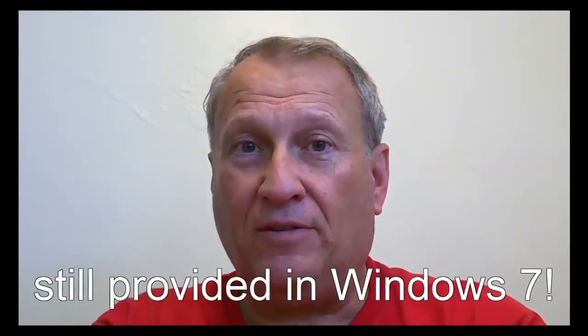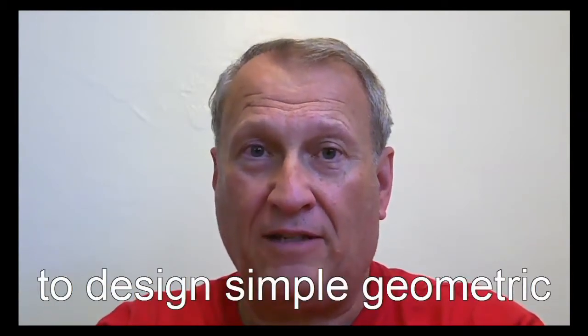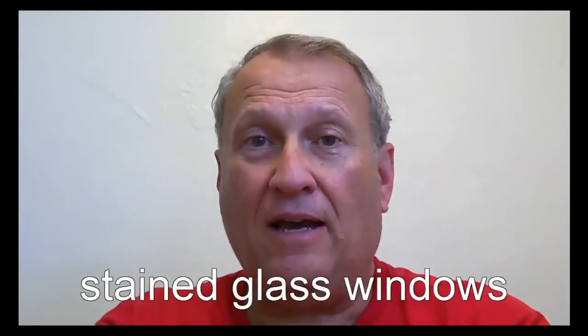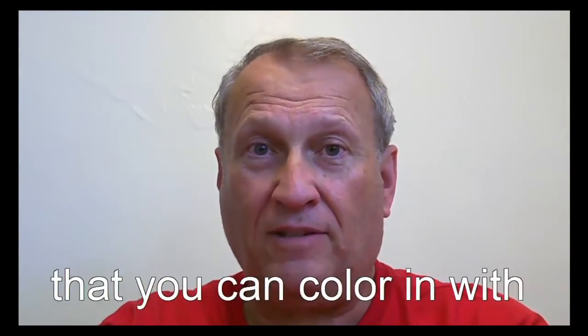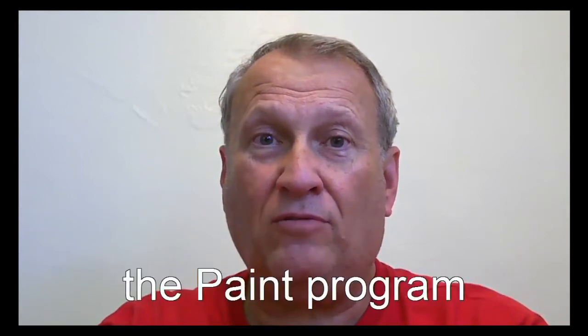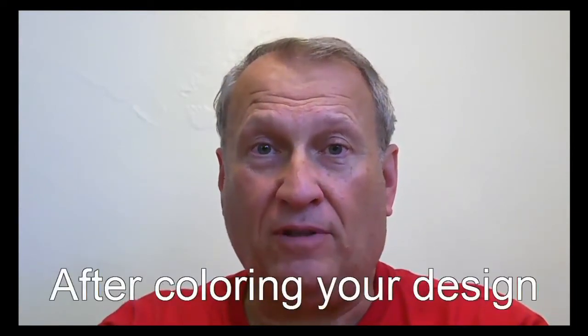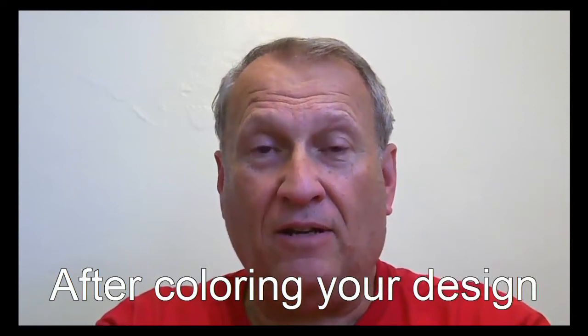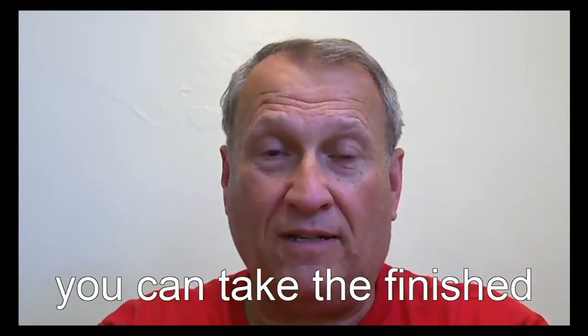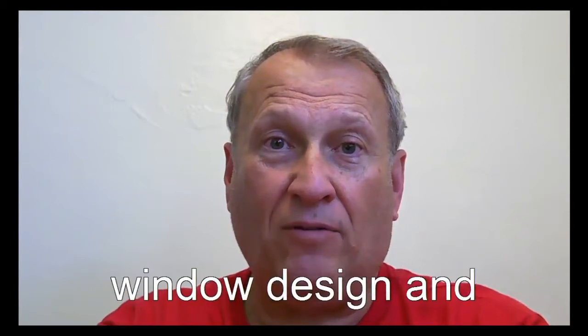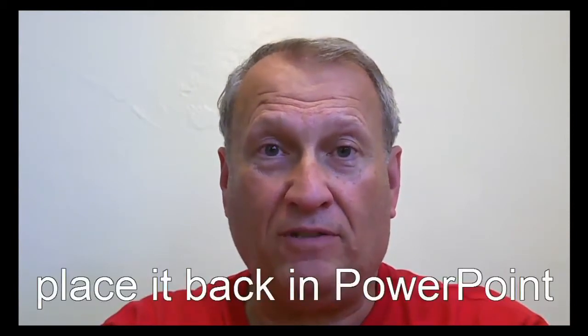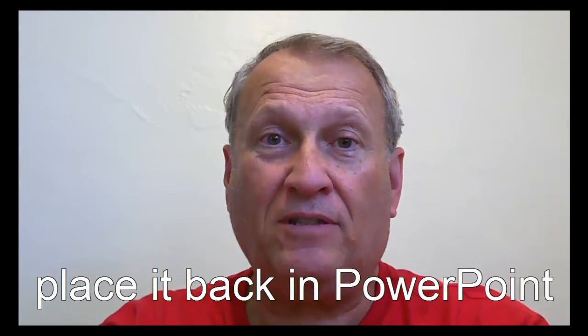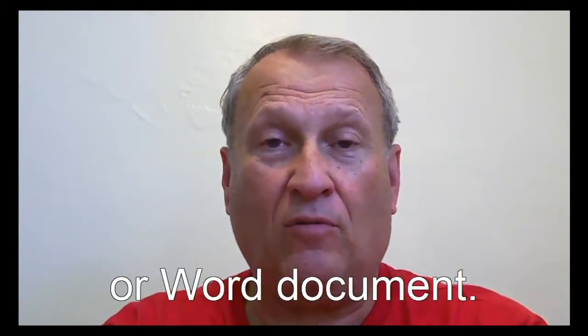The beginning of this video shows you an example of a stained glass window that I designed, and then how to output that as a GIF file, which the paint program will then let you color in very quickly with a paint function. After that, we can take the finished window design and place it back into PowerPoint. I'll even show you how to place it into a Word document if you wanted to use your design for a little ornament.